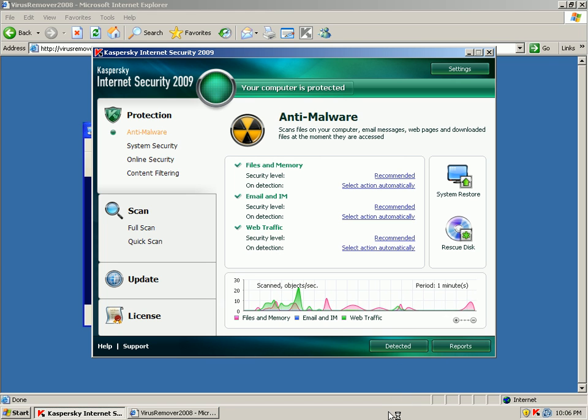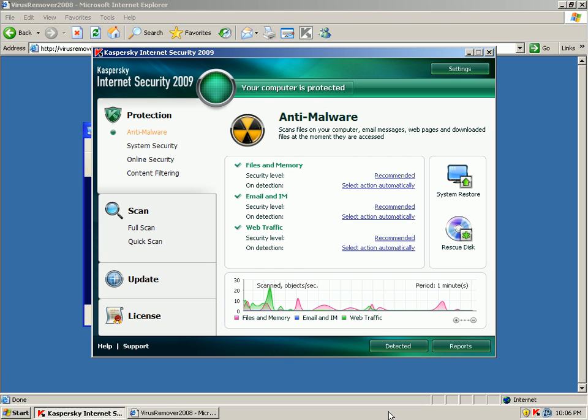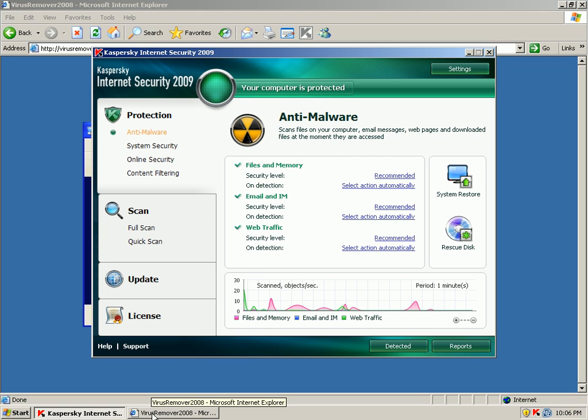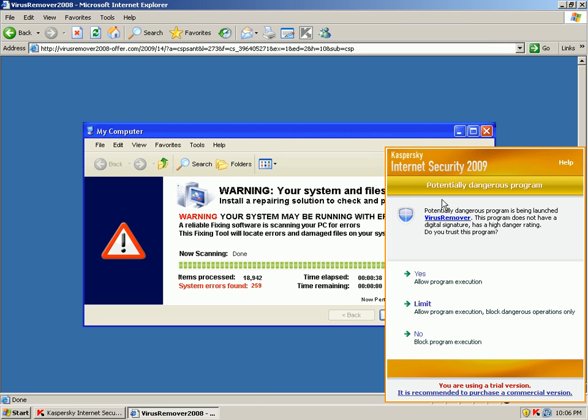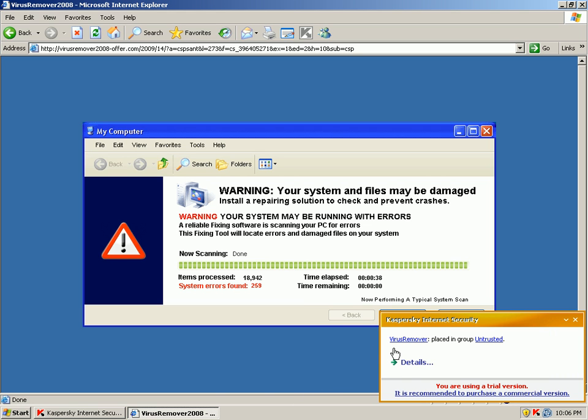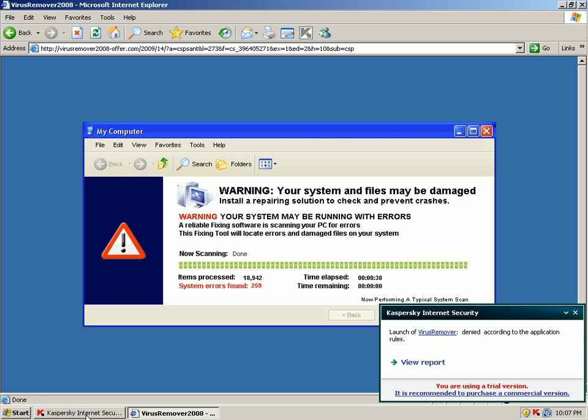So far nothing yet. I didn't see the pop up back here. Kaspersky internet 2009 potentially dangerous program. No I'll block program execution. Virus remover was placed in the untrusted group. The untrusted group is Kaspersky's behavior blocker or HIPS whatever you want to call it.